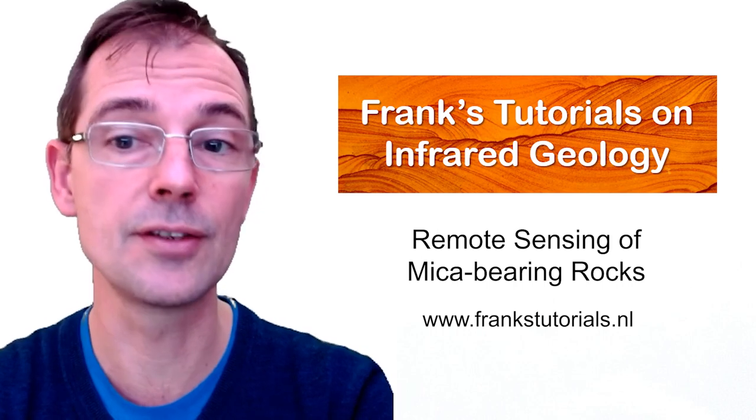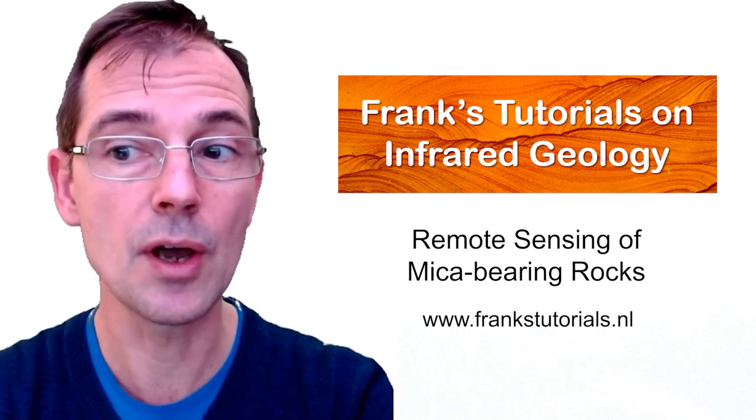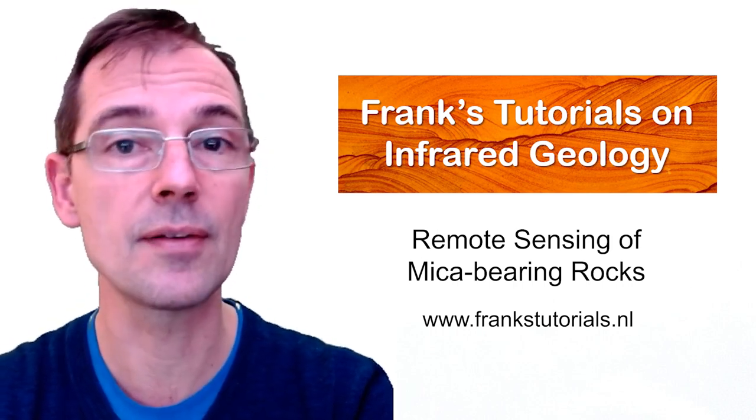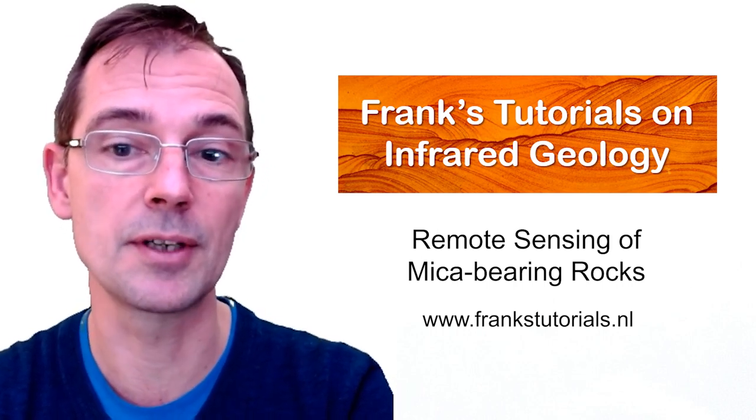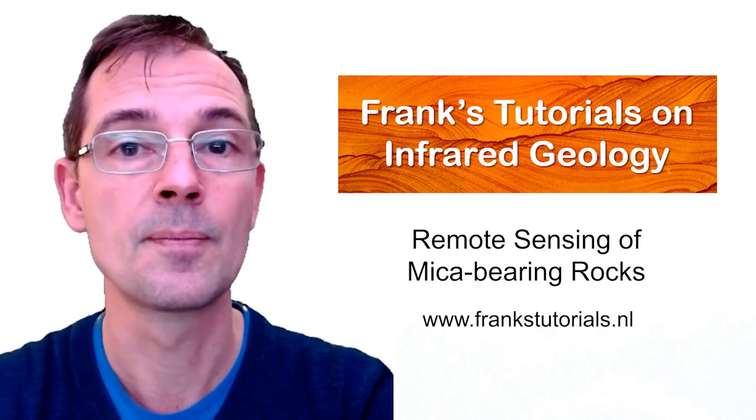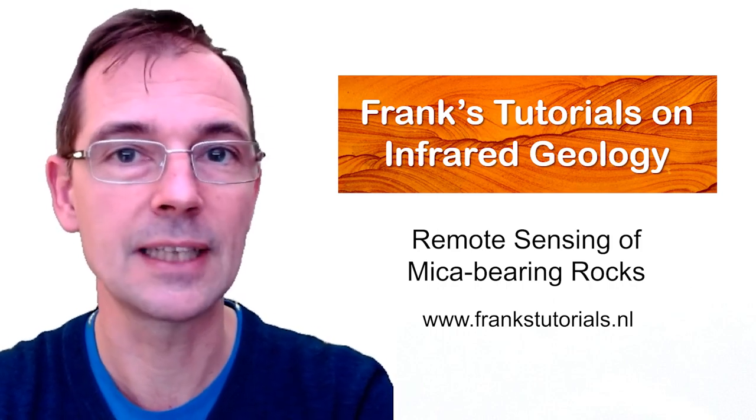At the University of Twente, where I work, we often use infrared remote sensing techniques to detect minerals at the earth's surface. Okay, let's get started.